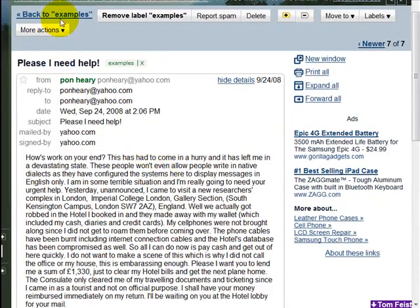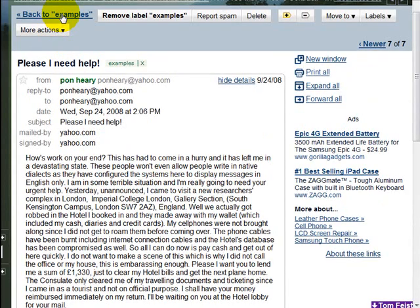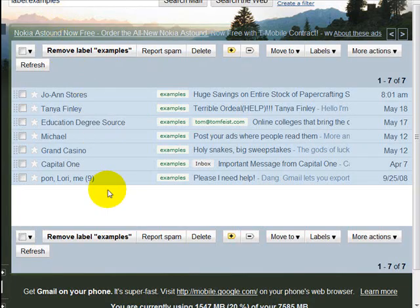Pretty scary stuff. So there we have it — we've taken a look at how to use email headers to get more powerful information and what it all means. Hopefully this will help you become smarter email users.